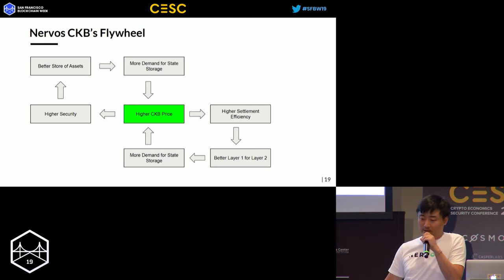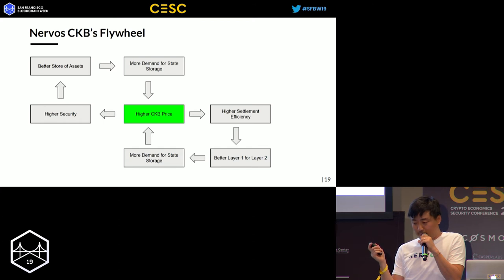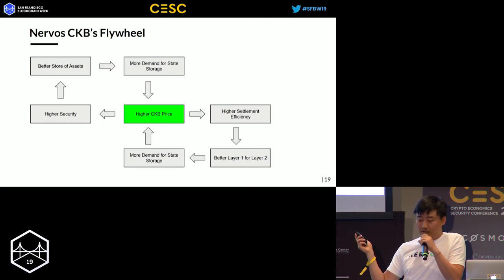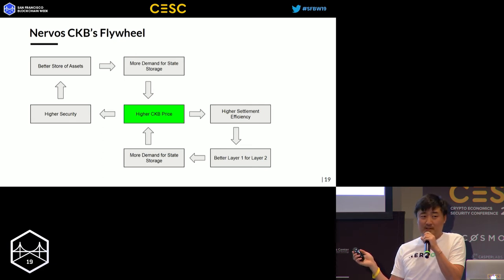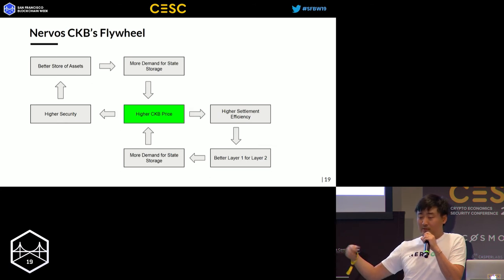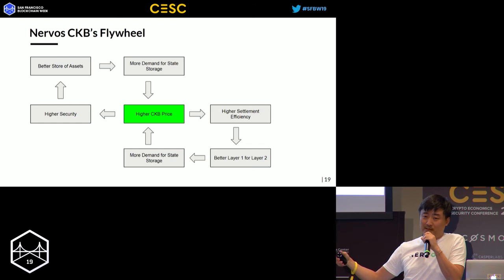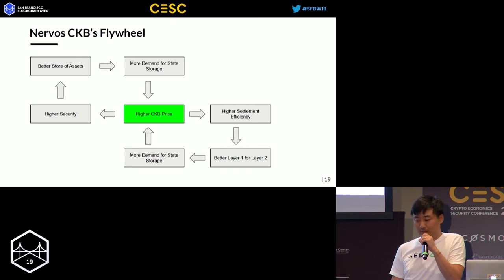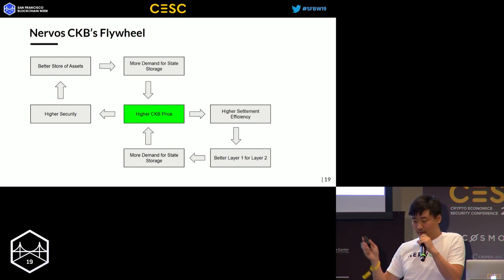On the other side of the flywheel: higher CKB price also means higher settlement efficiency. CKB layer one is not designed as a high-TPS protocol — we run layer two for computation and transactions, while layer one is a settlement platform. When CKB price is much higher, every block — say every 15 seconds — the economic value to revert that block or settlement finality is higher, making it a better settlement platform, a better layer one for layer two, generating more demand for state storage.